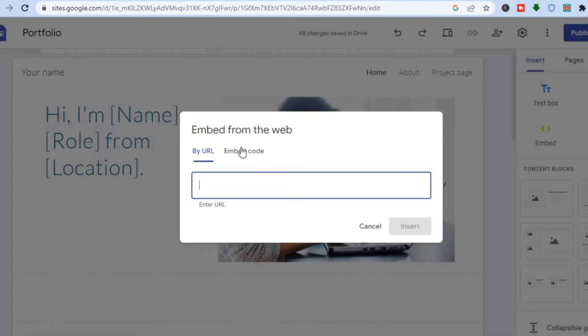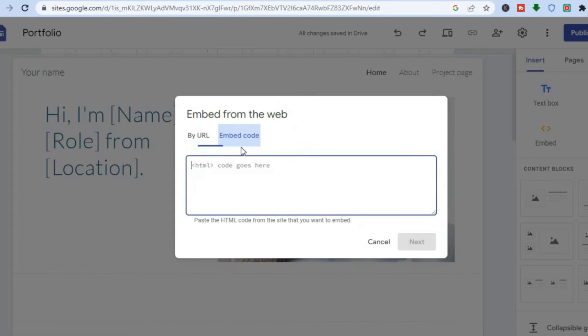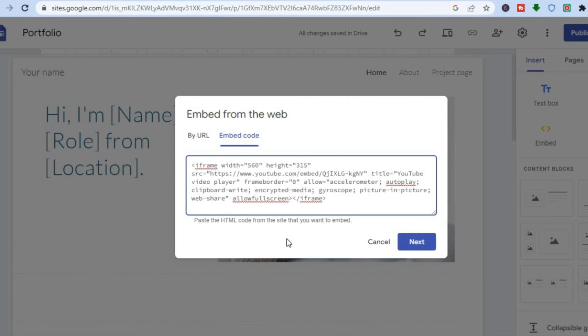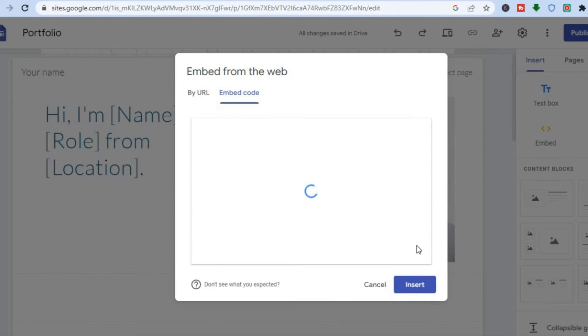You will see the option embed code. You are going to tap on that and you will see HTML code goes here. You are going to simply paste the HTML code. Then you can tap on next.